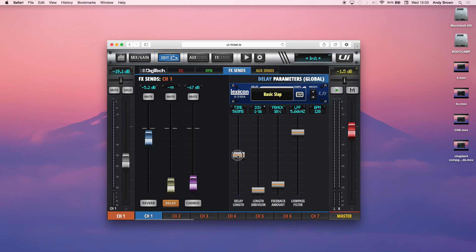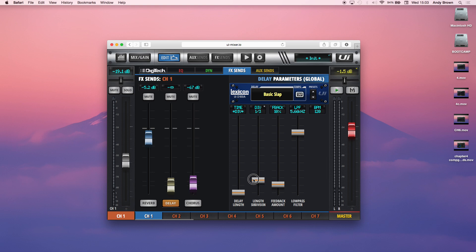But you also have manual time delay lengths as well. So you can do it based on milliseconds or you can do it based on length subdivisions. So you can do it in three eighths or one third triplets. You could do quarter notes, so on and so forth. And that would just be a division of the beats per minute.